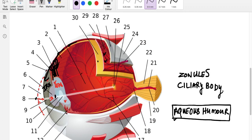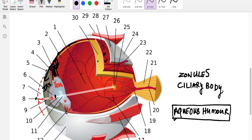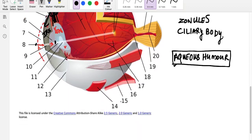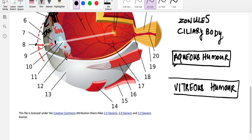The aqueous humor is formed and also drained through the eye — we will see that in a later video where we talk about glaucoma. So the light comes through the cornea, aqueous humor, iris, pupil, aqueous humor, then the lens, and refracted through the lens it is focused onto the retina. In between the lens and the retina there is another jelly-like substance called the vitreous humor. So the basic structure of the eye is: cornea, aqueous humor, iris, pupil, lens, vitreous humor, and then the retina.